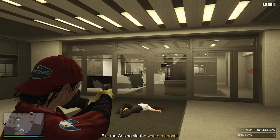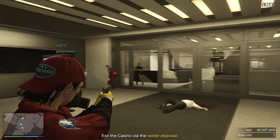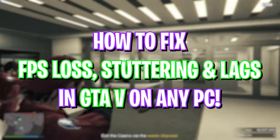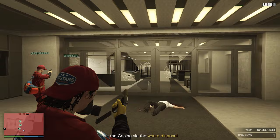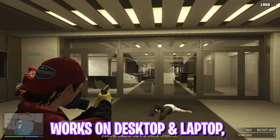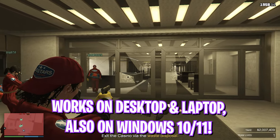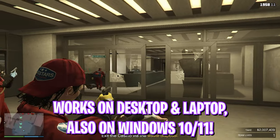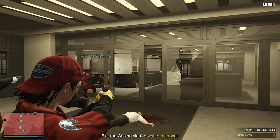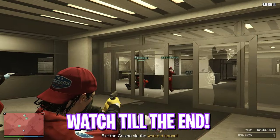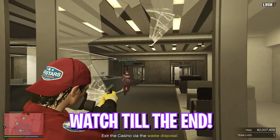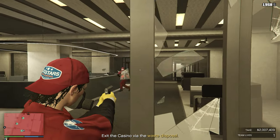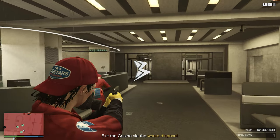Hey, what's going on YouTube, welcome back to another brand new video. In today's video I'm going to be showing you guys how you can improve your FPS and get better performance in GTA 5. I hope this video helps, so make sure to stick around till the end, do leave your specs in the comments below, and with all that said let's get started.